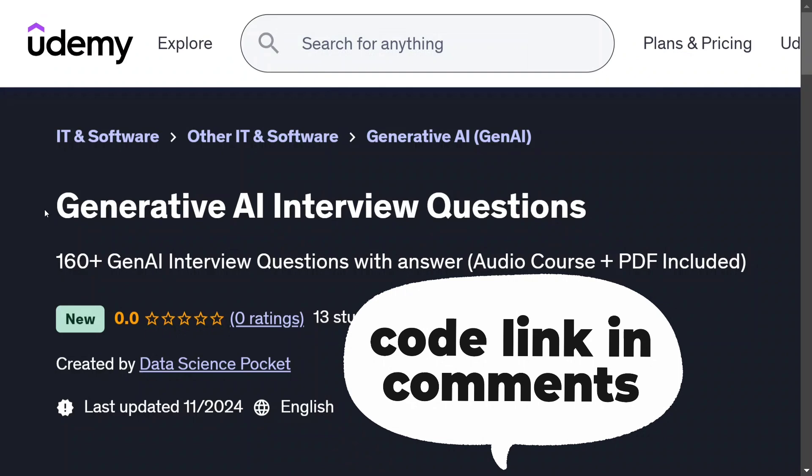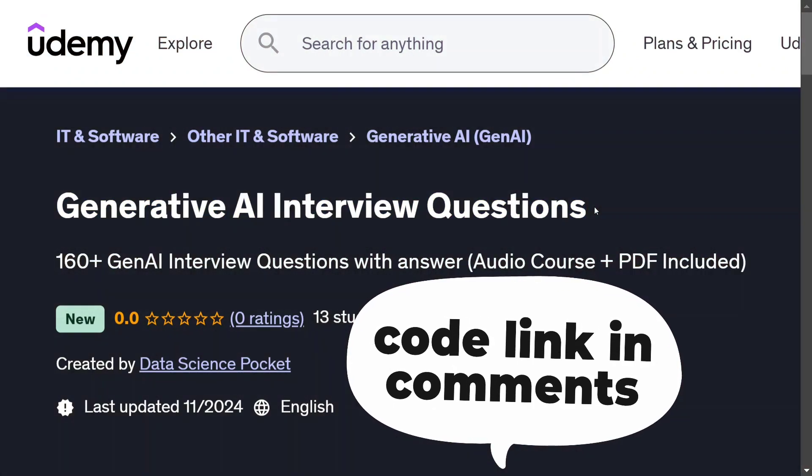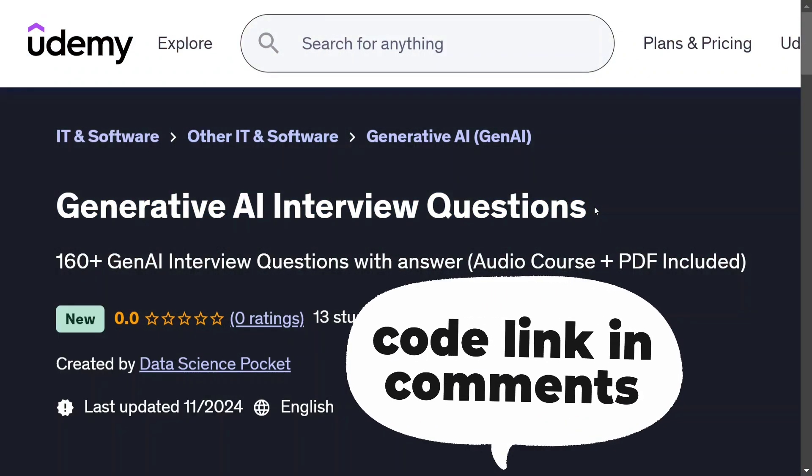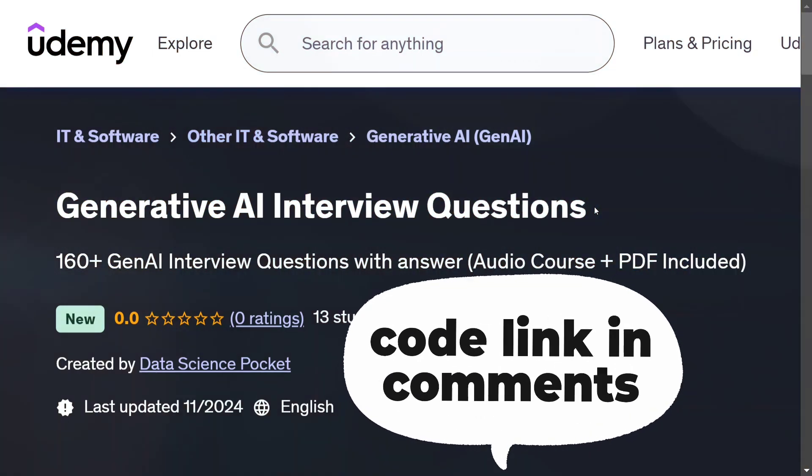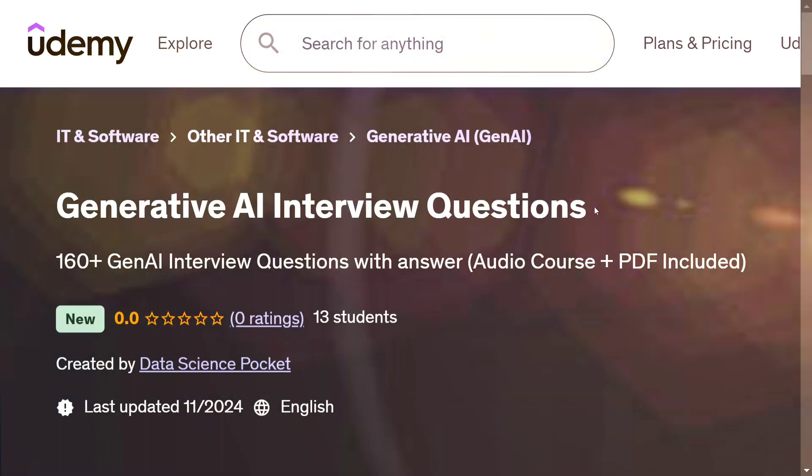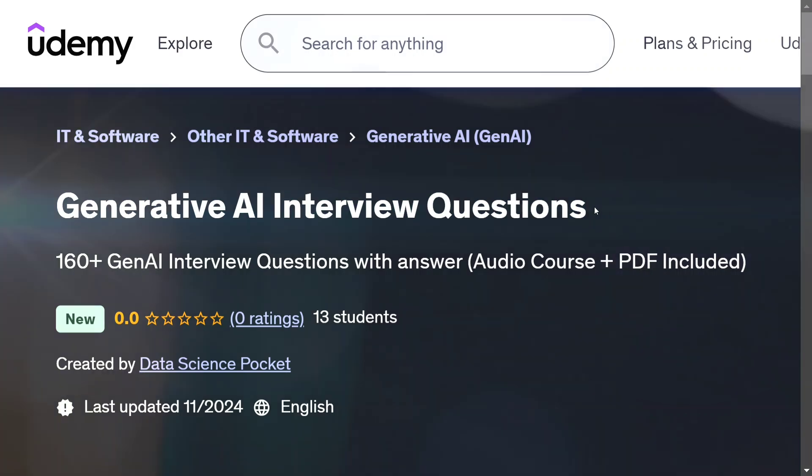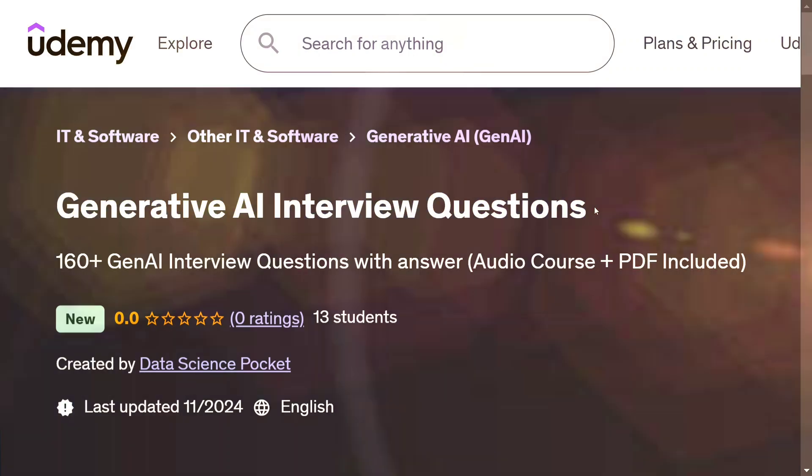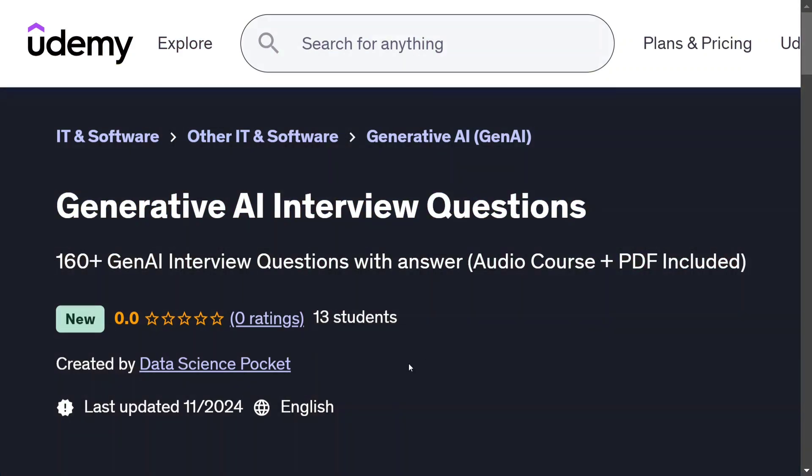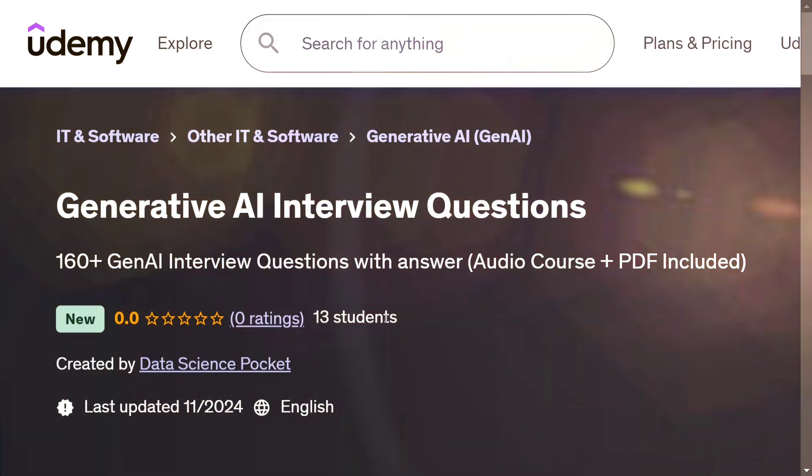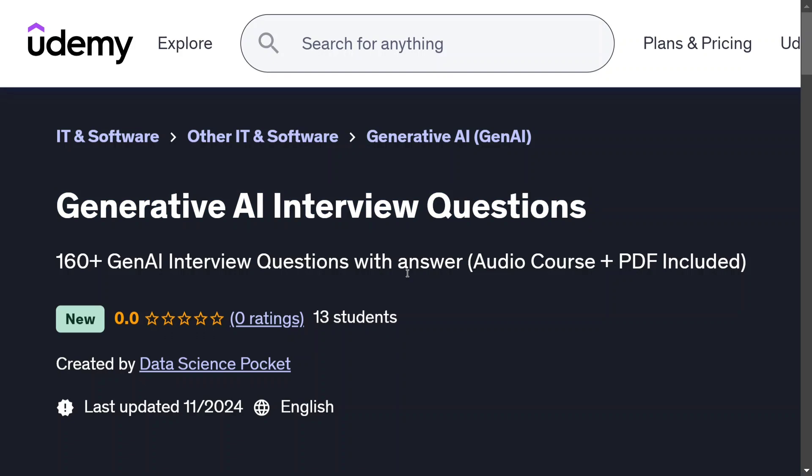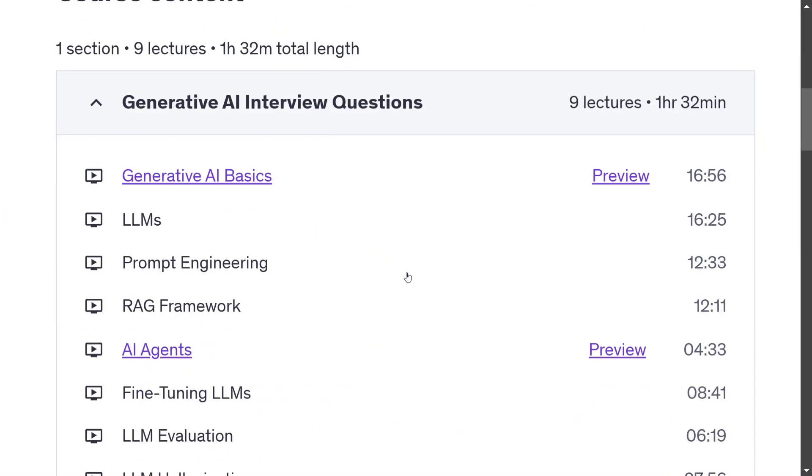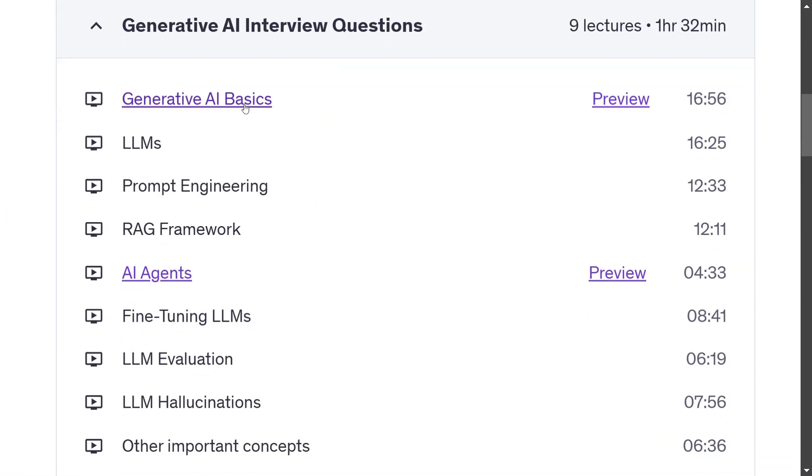So this is one of the courses that I have generated using AI and I've already published it on Udemy. The best part being that Udemy has a manual moderation process as well, so there is a team of human beings who check out the content and the content has been approved. As you can see, we have got 13 students as well.